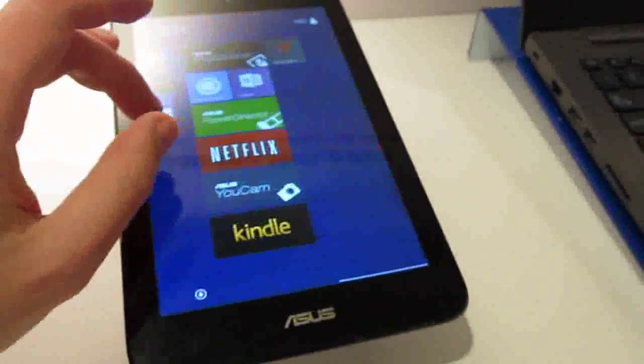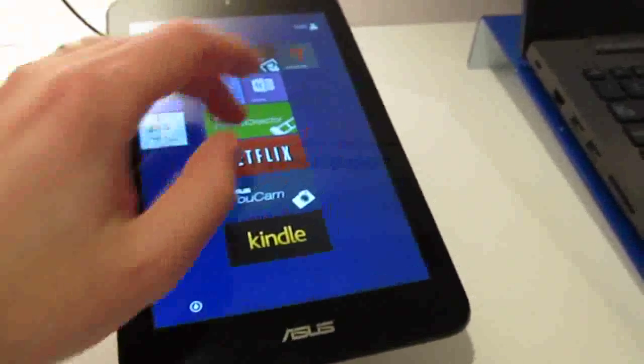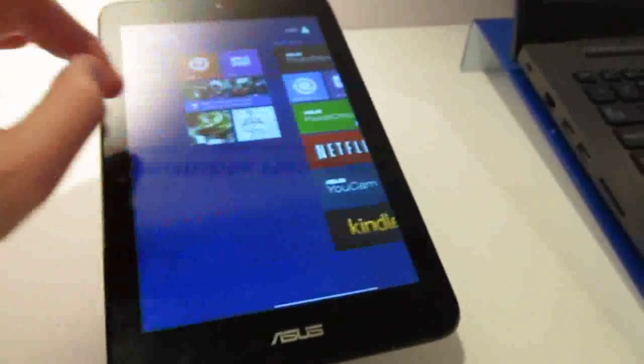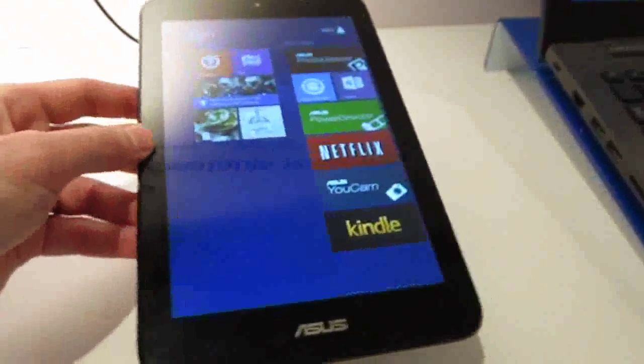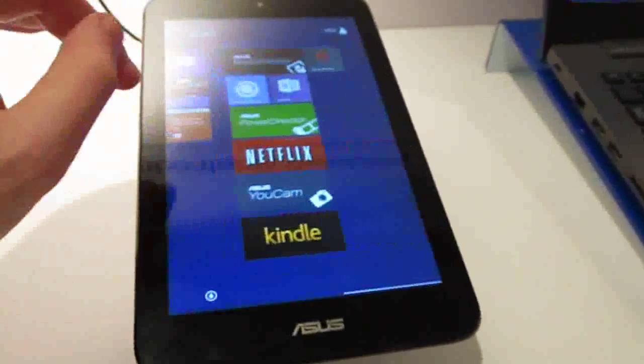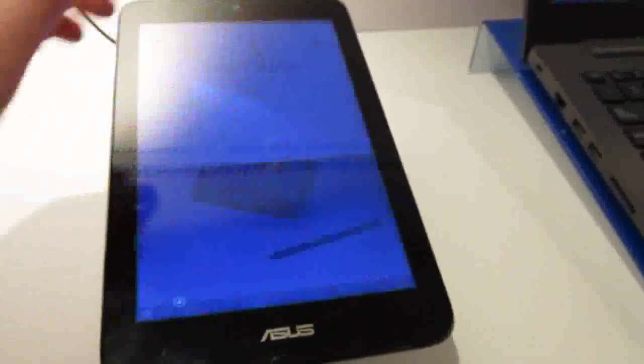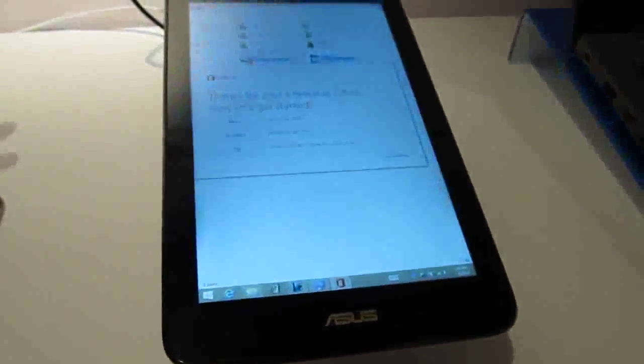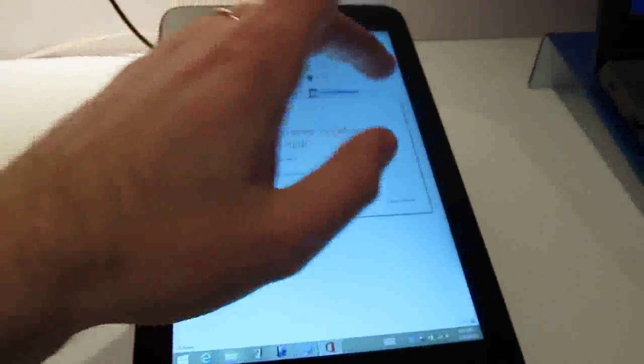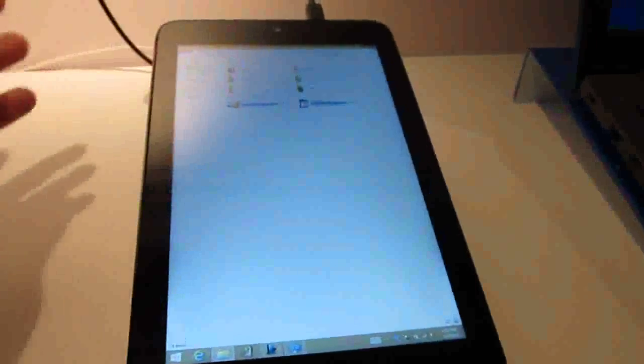Apps like Netflix and Kindle and others that are really designed for full-screen mode work just fine, and they're sort of resolution independent, but when you want to go and use something like Microsoft Office, and this does come with Office 2013 Home and Student preloaded, it's going to be a little bit less of a stellar experience.